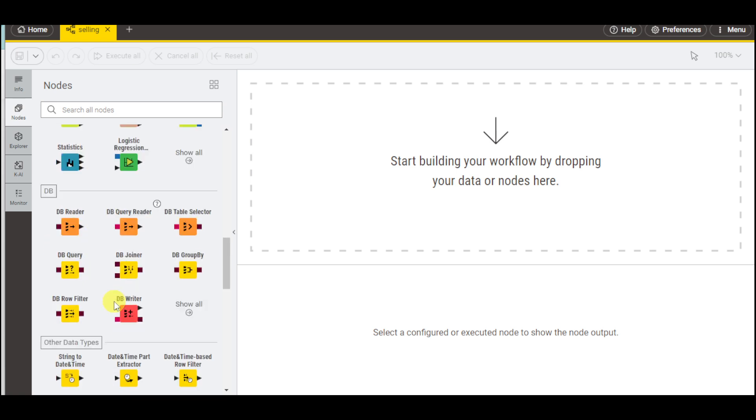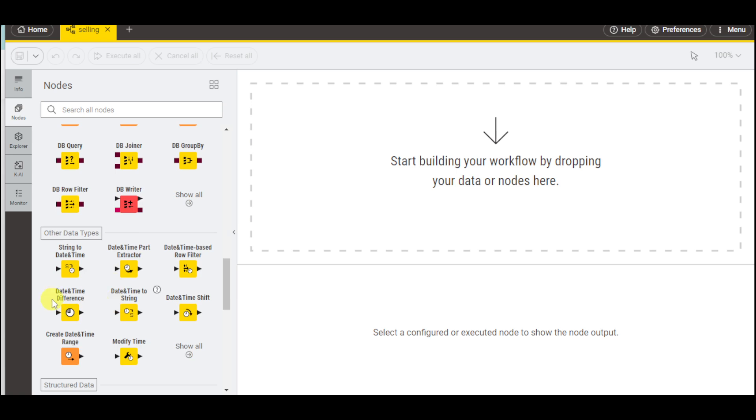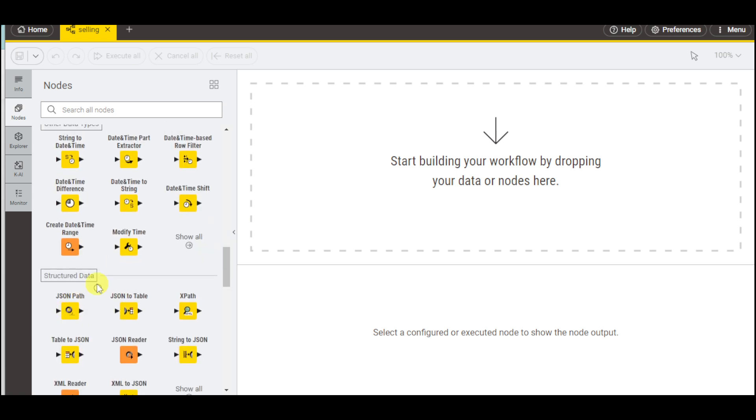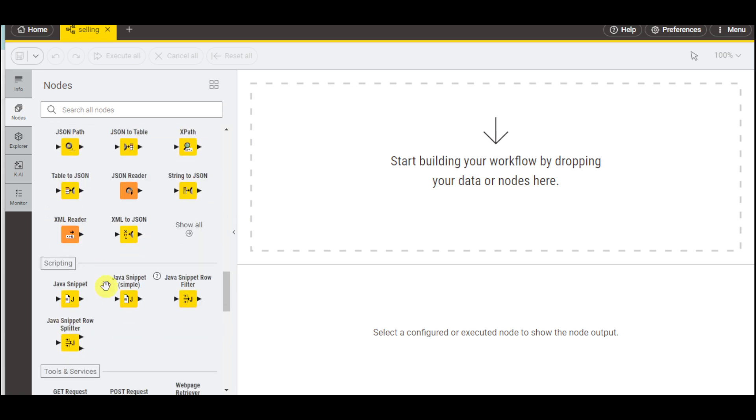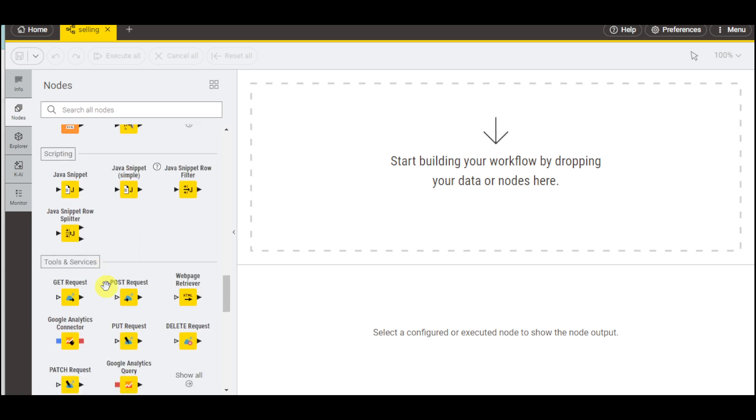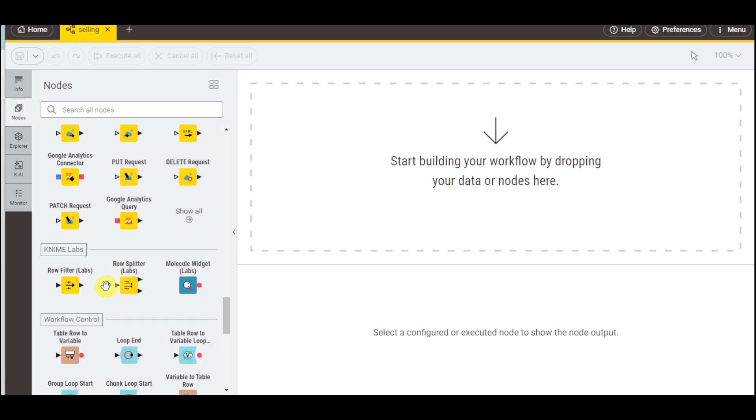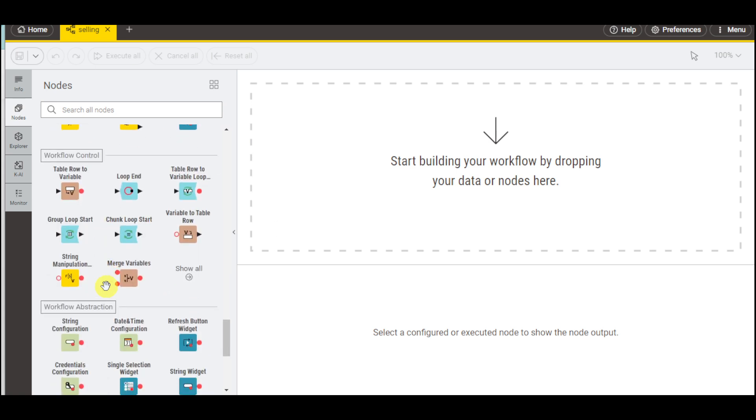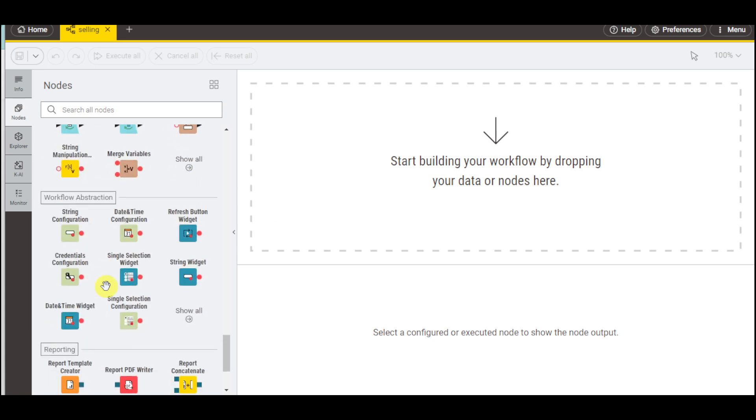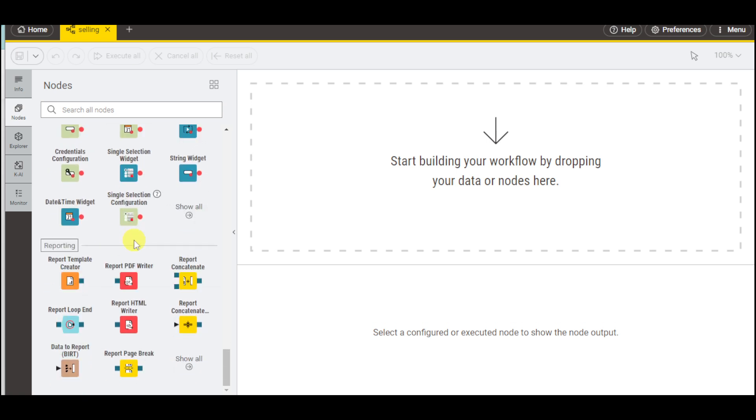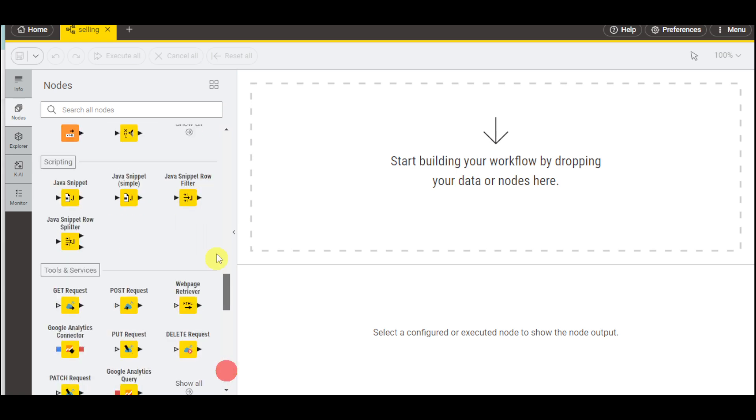We also have the DB Reader and other data types, structure data, scripting, tools and services, time labs, workflow control, workflow abstraction, reporting, as well as a lot more.